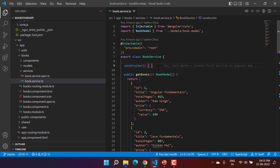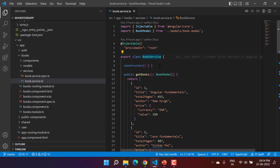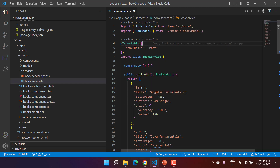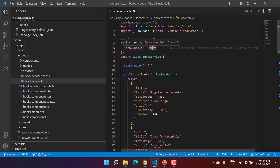We created this BookService in a previous video, and its main purpose is to get the data of all the books. As of now, we are using hard-coded data. In this BookService, you will notice we are using the Injectable decorator, and inside it we are using the 'providedIn' property with 'root' assigned to it. Let's go to the definition of this 'providedIn' property.